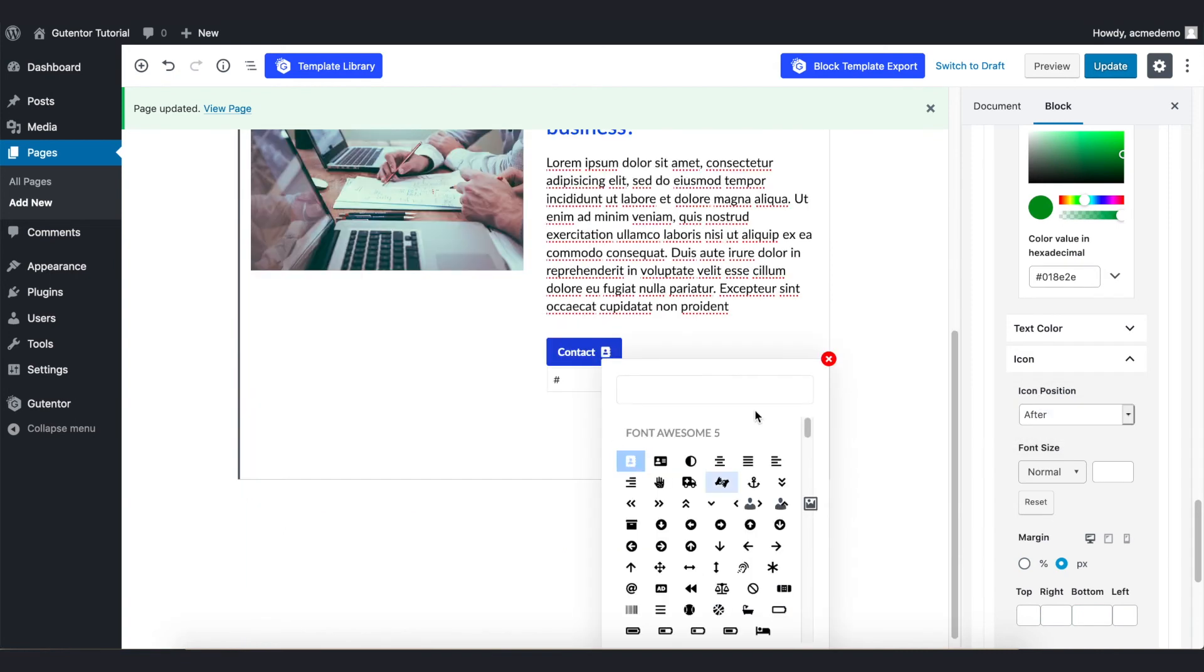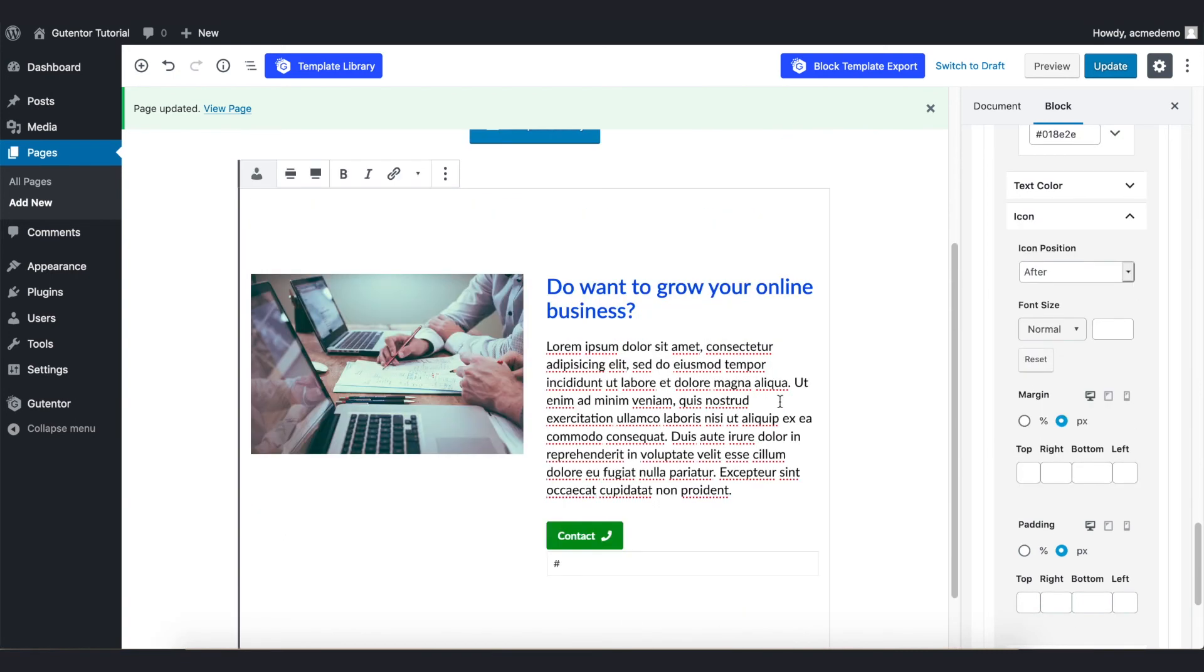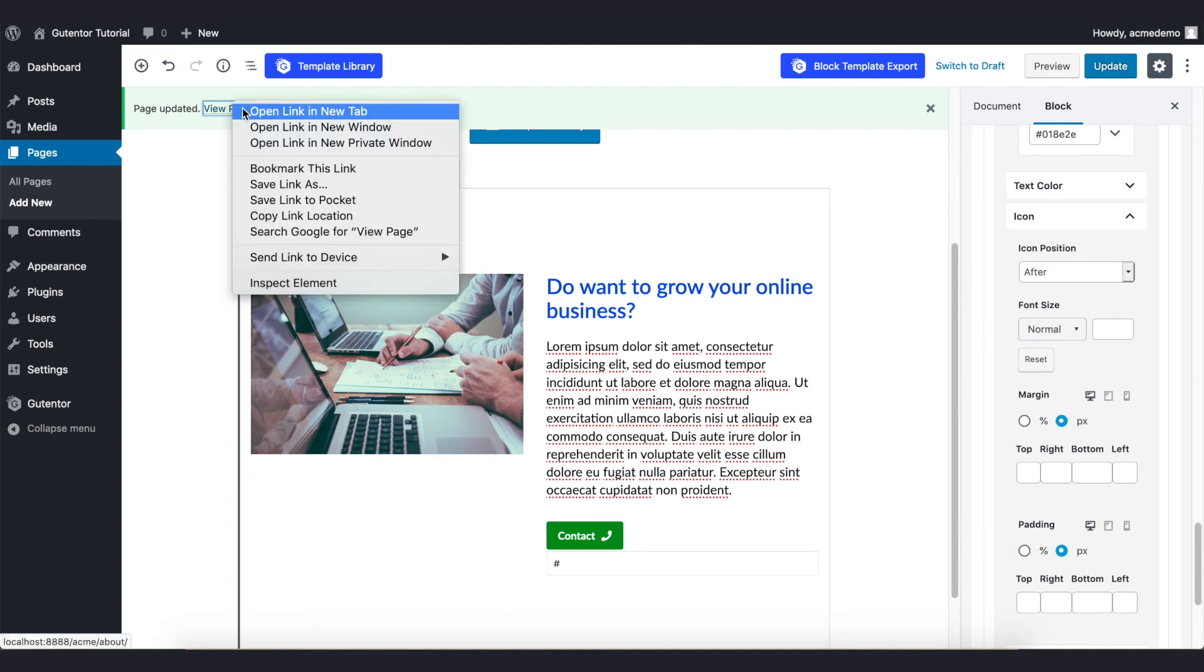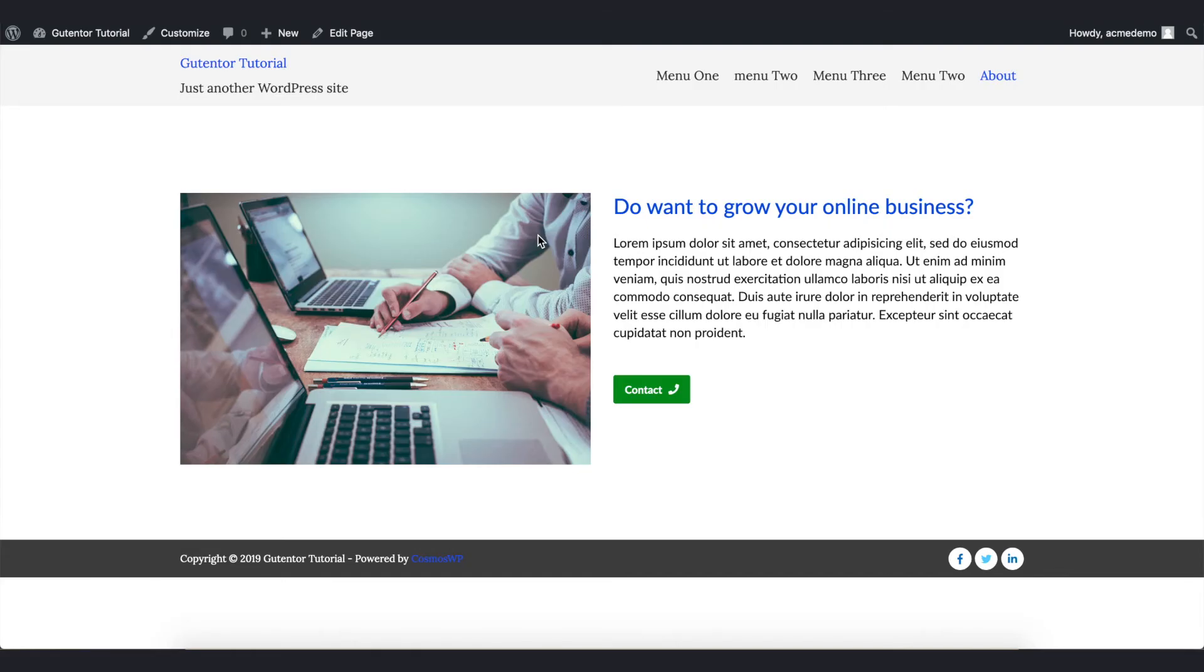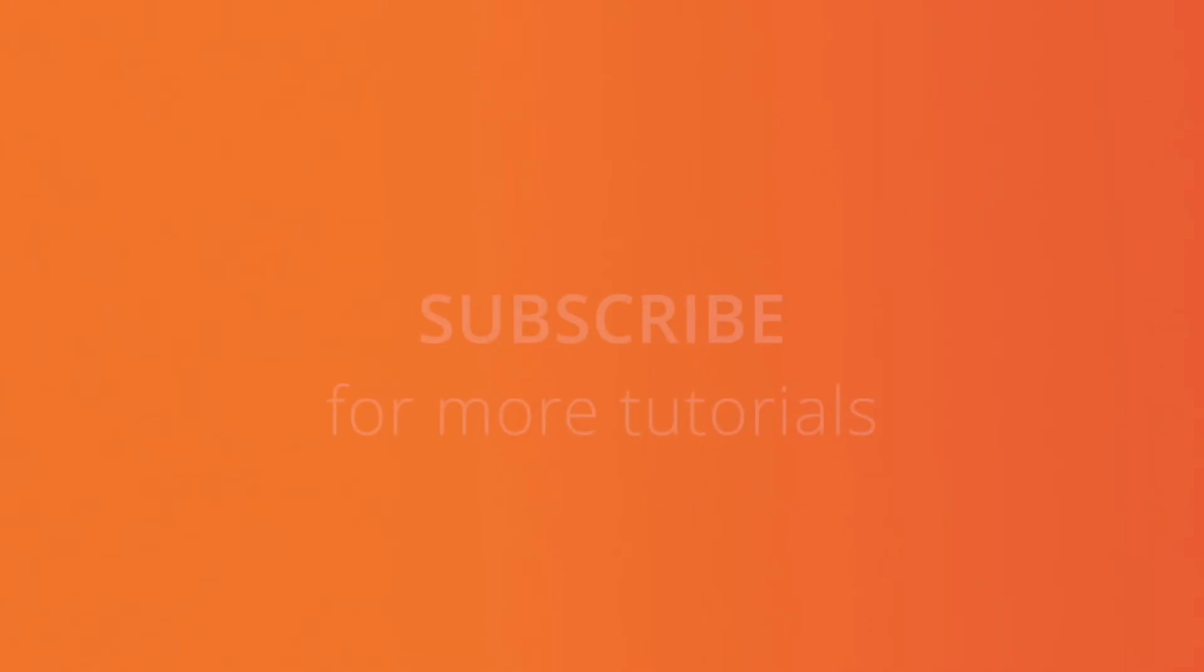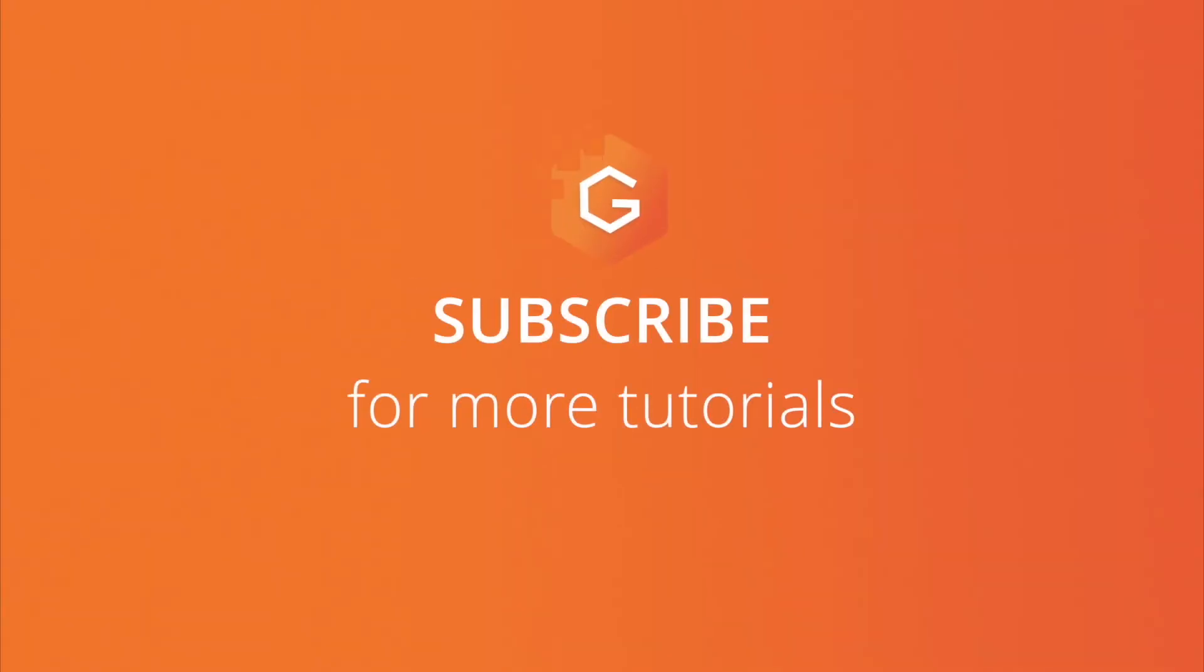Once you are satisfied with the setting, you can update your page and let's view the page. This is the design that we recently made. This is how you can design and customize your About section by using Gutenberg blocks. Thanks for watching.